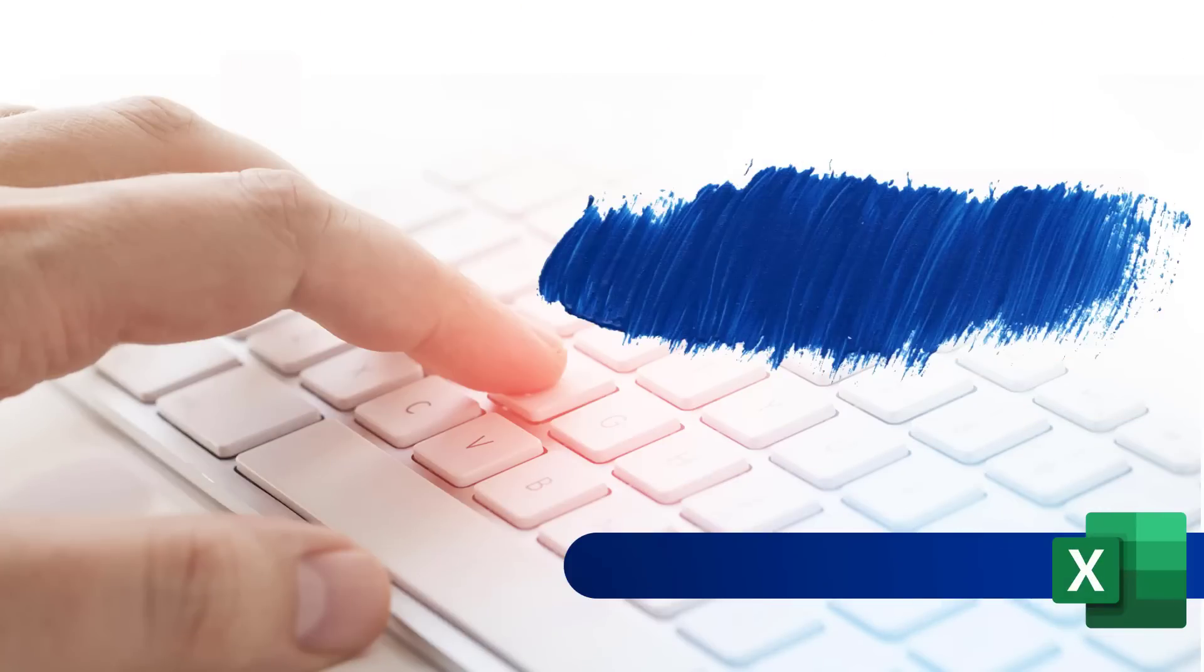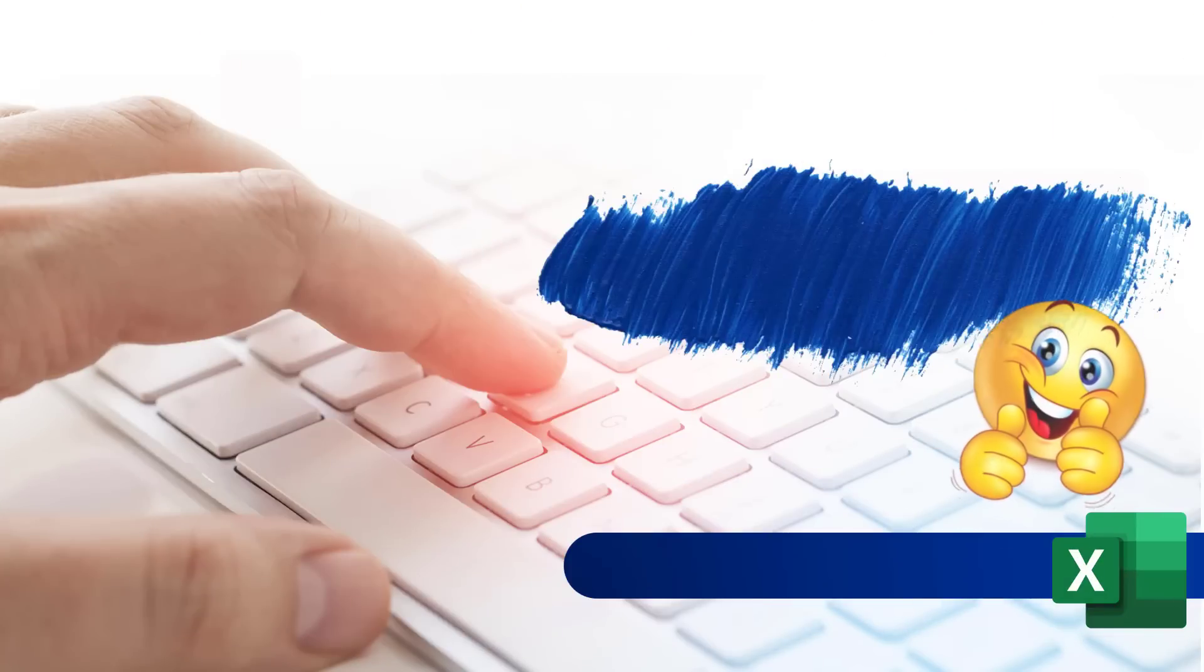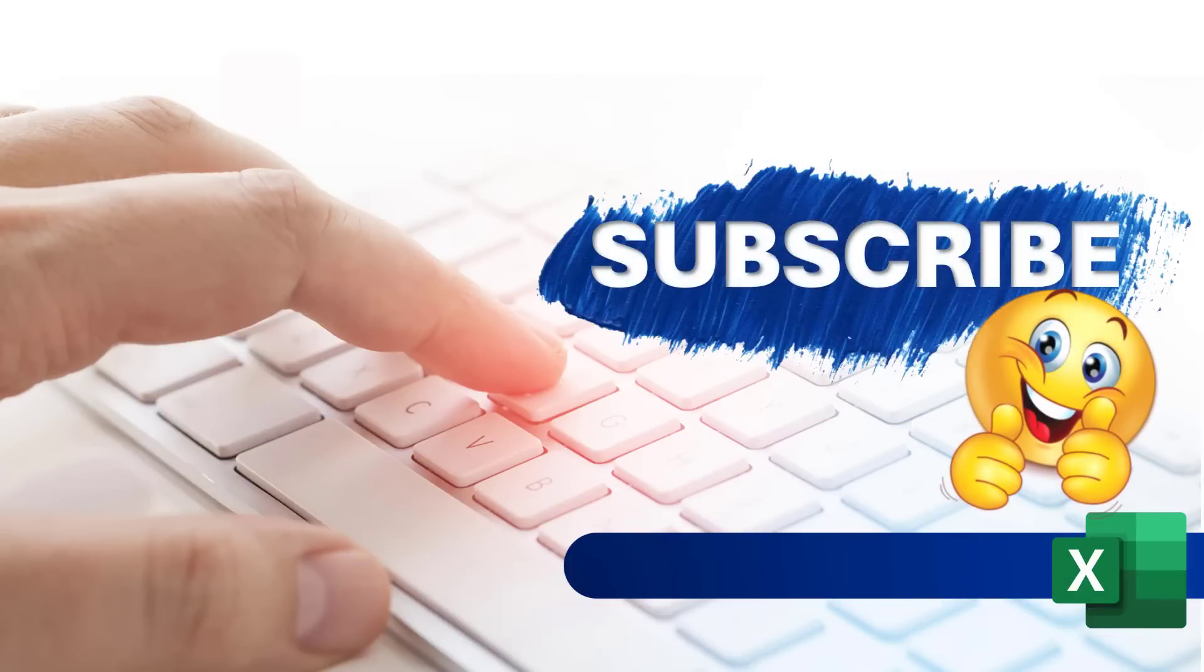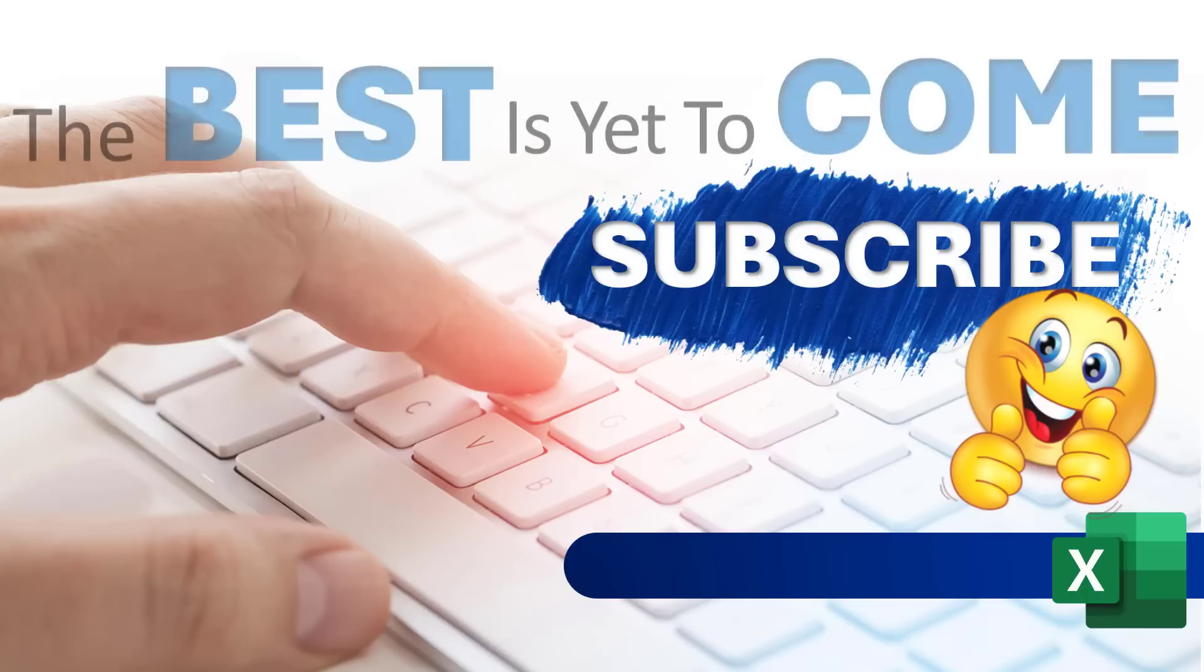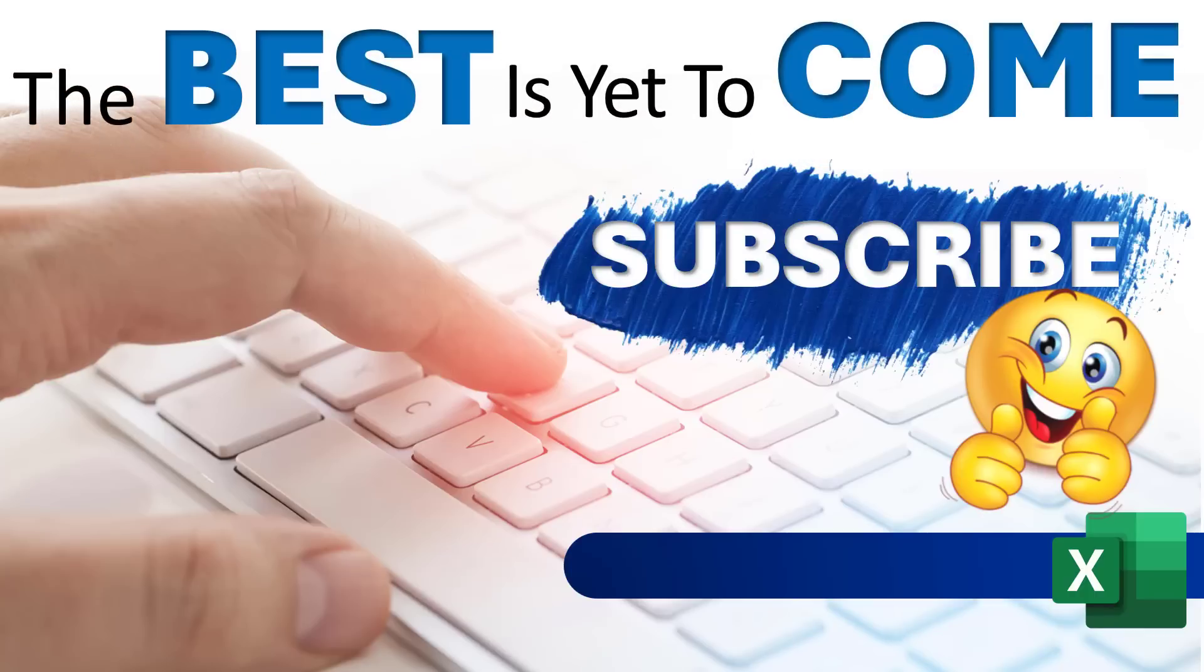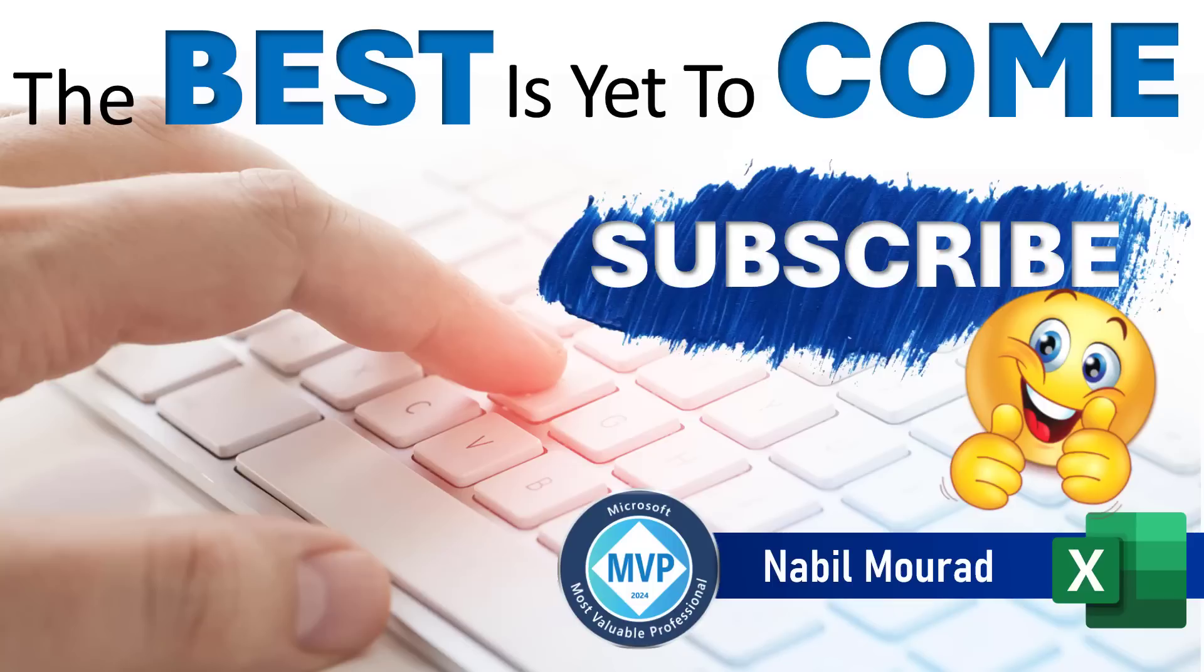If you like this tutorial, give it a thumbs up, and make sure you subscribe to my channel to be notified when new tutorials are released. The best is yet to come. Thanks for watching and see you next time.